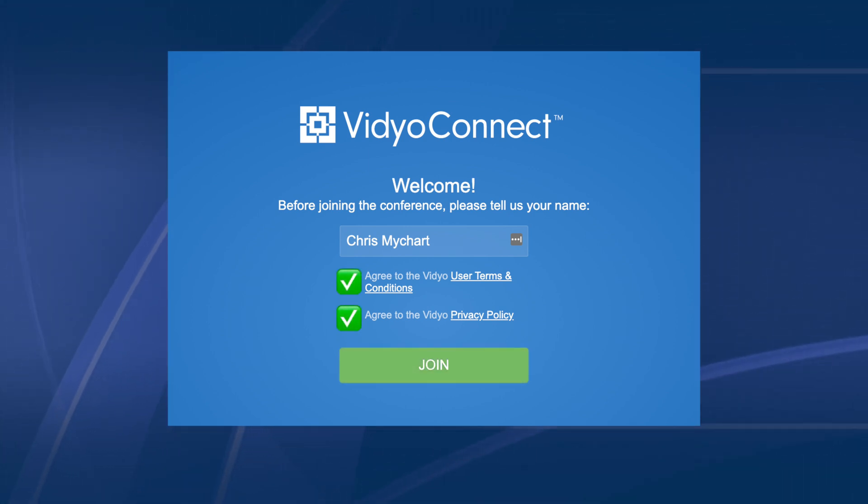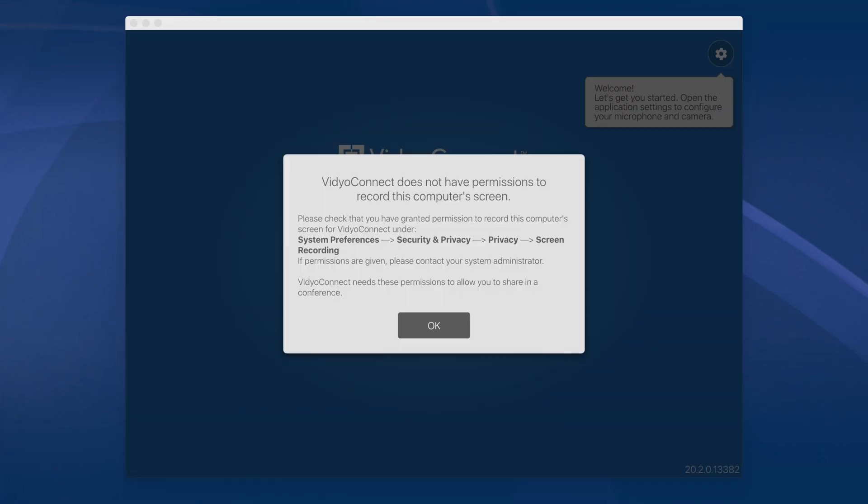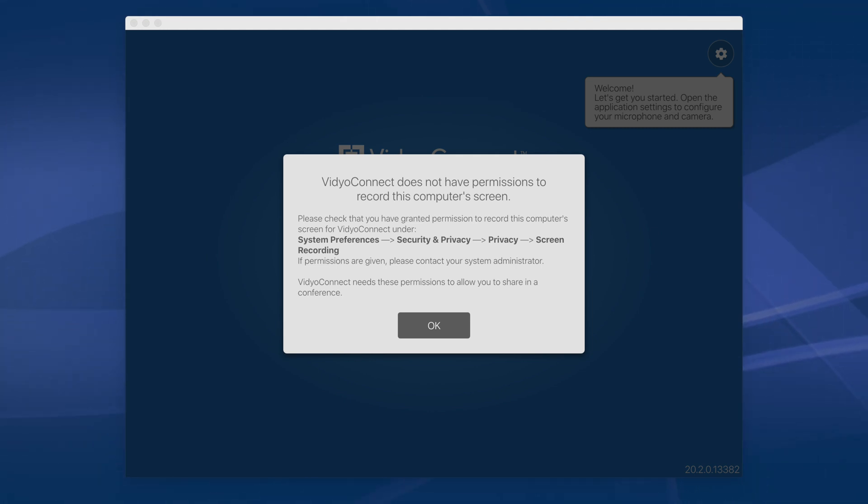You must agree to the Video User Terms and Conditions and the Video Privacy Policy. Be sure to allow access to your microphone, camera, and speakers when prompted.